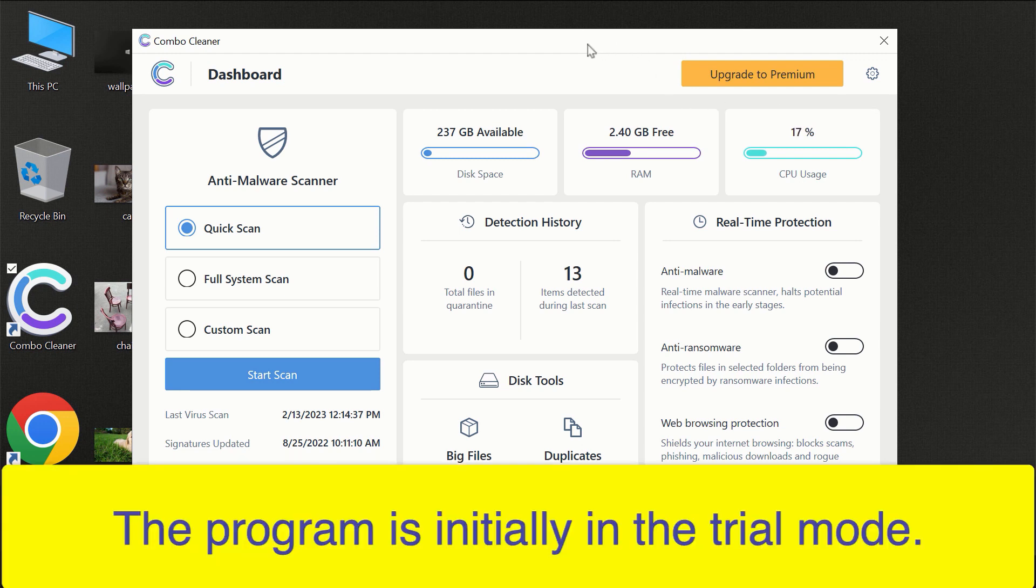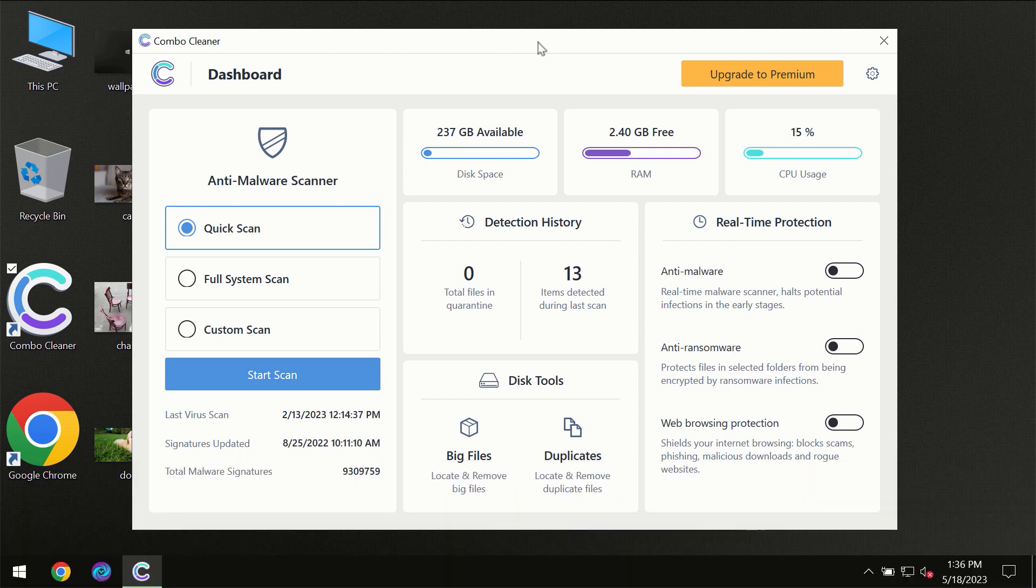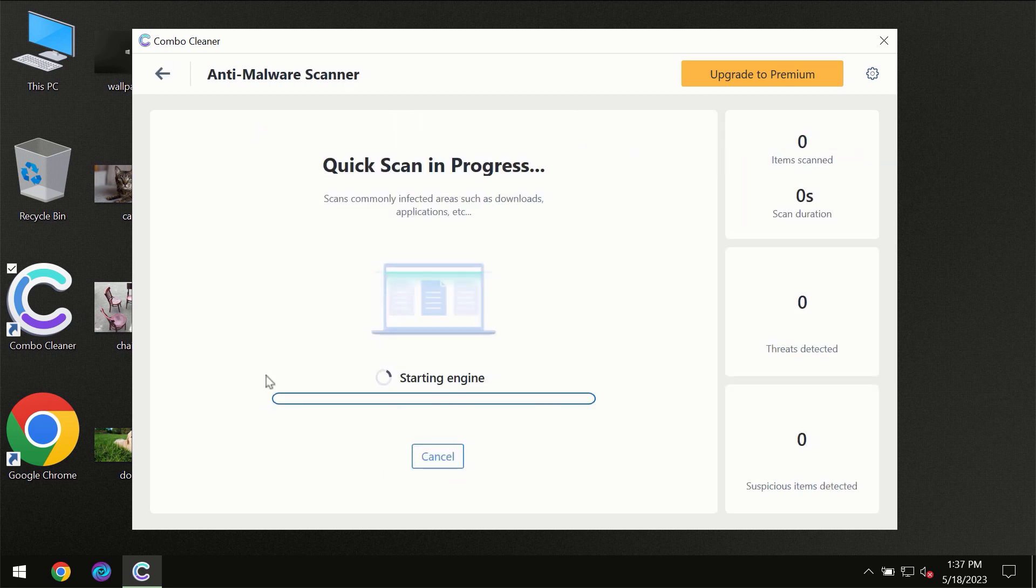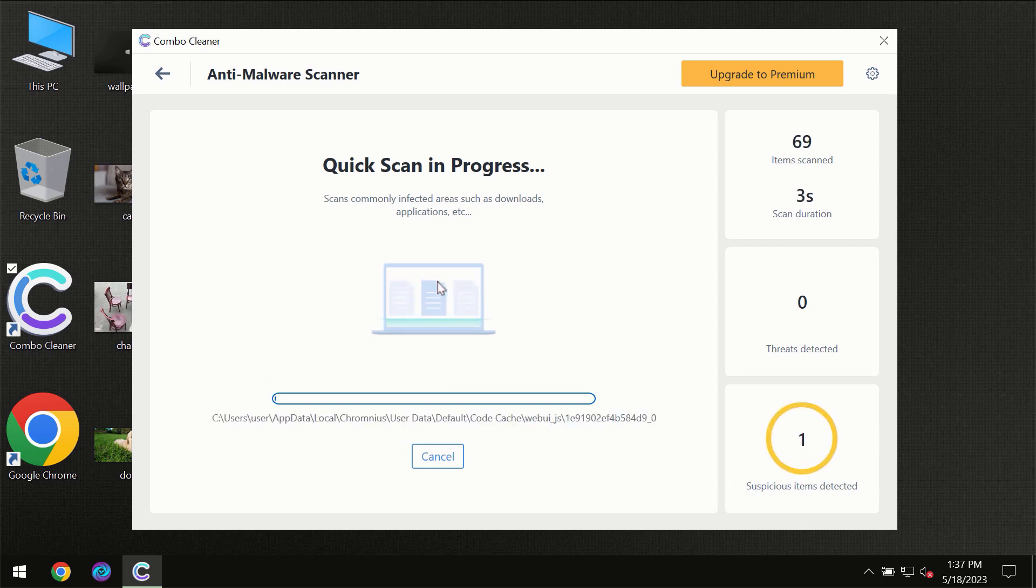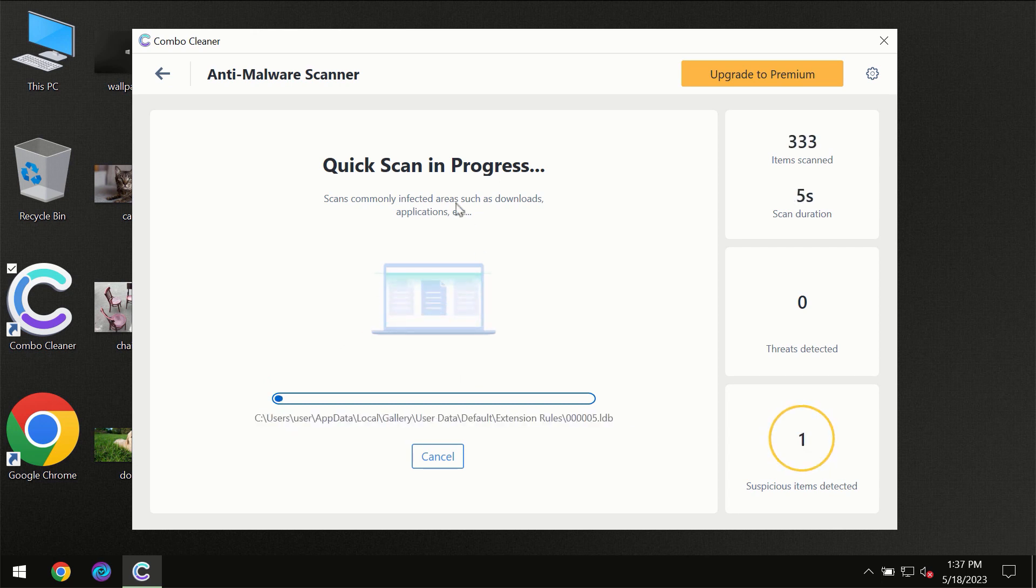For the first time in trial mode, only the quick scan option is available. You need to click on the Start Scan button and then the scanning will immediately begin.